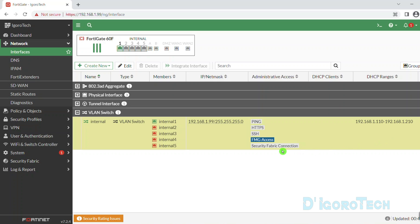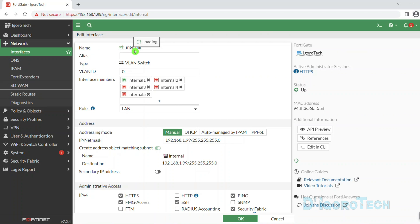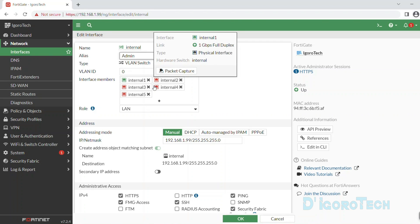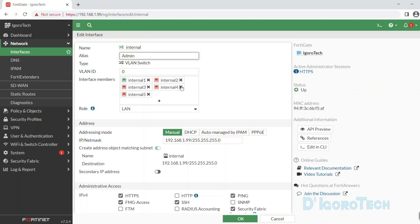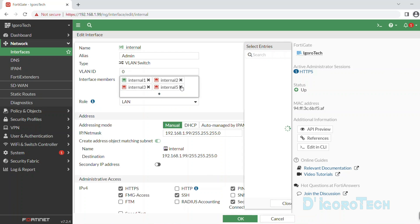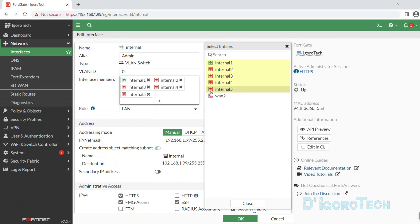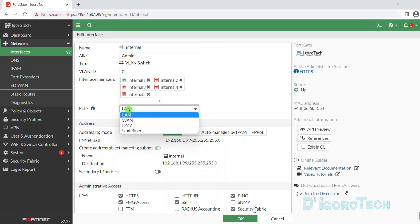Let's now change the LAN IP address — simply double-click on it to edit. Alias is optional; let's assume this network is for admin. Type is VLAN switch. You can enter the VLAN ID or leave it to default. We will get back to VLAN configuration later on. Under Interface members you can see all the interface members. You can click the X sign to remove it if you plan to configure it for a different network or for a WAN or internet-facing interface. For FortiGate devices, you can configure any port to be your WAN if you prefer. To add an interface, choose and click to add from the entries window. Role should be LAN since this is for our internal or LAN network.